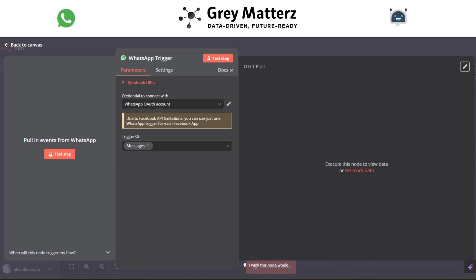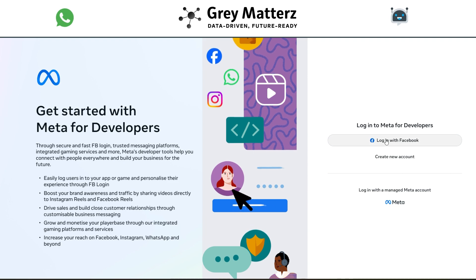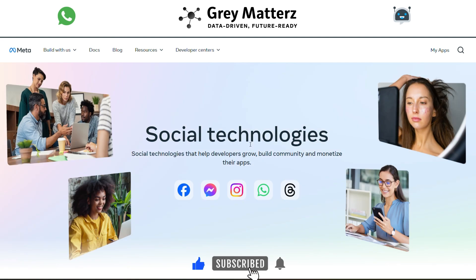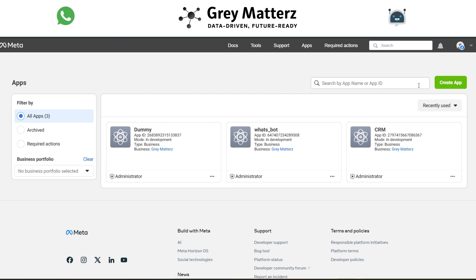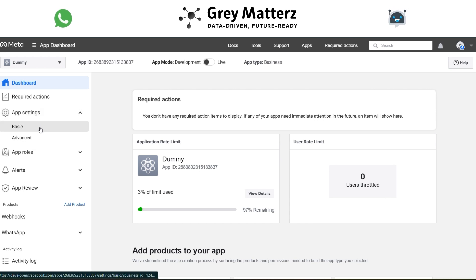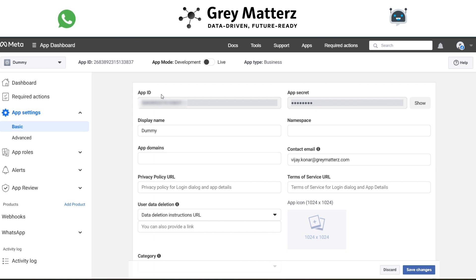To use the WhatsApp trigger, we need to generate credentials from Facebook Developers at developers.facebook.com. Log in with Facebook, then go to the My Apps section and create an app with any name. Open your app, go to App Settings, click on Basics, then copy the App ID and App Secret and paste them into the WhatsApp trigger.